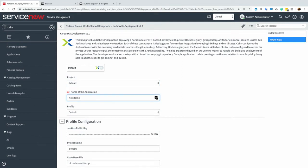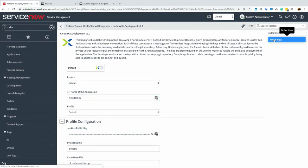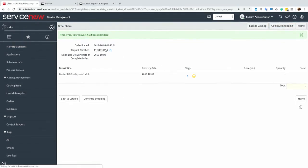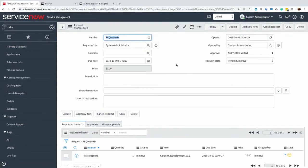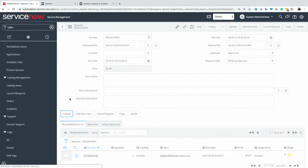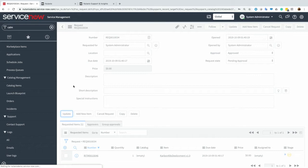Let's go ahead and click order now. And typically you'd have some sort of approval workflow in place. So this becomes a service request within ServiceNow. And as an admin or whoever is responsible for approving the request, they'd come in here and mark it approved and then click on update. And this will go ahead and kick off the provisioning on the Prism Central side all through ServiceNow.